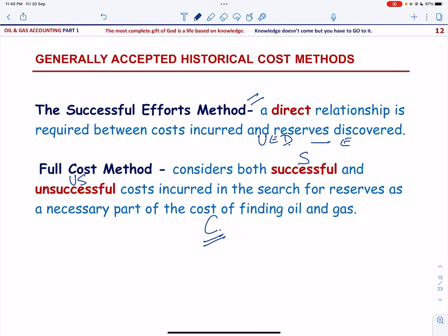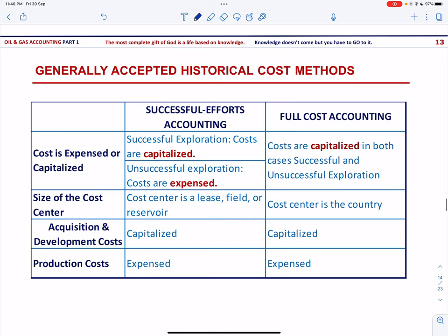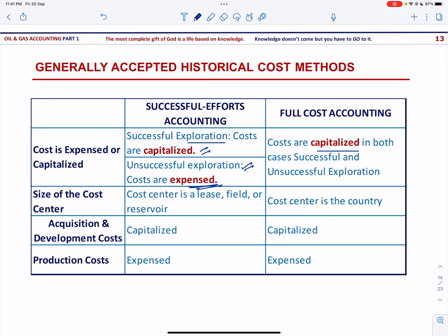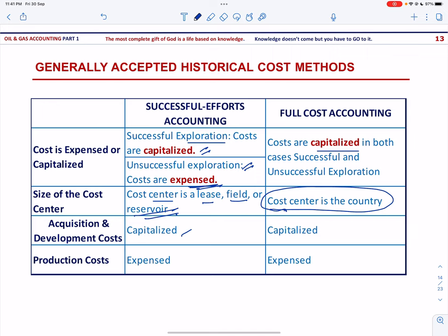Comparing the two methods: under the successful effort method, if exploration is successful, costs are capitalized; if unsuccessful, costs are expensed. Under full cost accounting, all costs are capitalized whether successful or unsuccessful. The cost center under successful effort accounting is the lease, field, or reservoir, whereas under full cost accounting the cost center is the country. Acquisition and development costs are capitalized under both methods, while production costs are expensed under both methods.